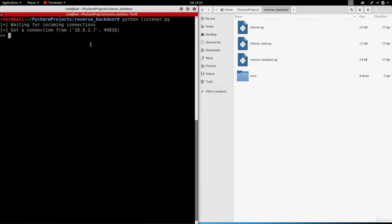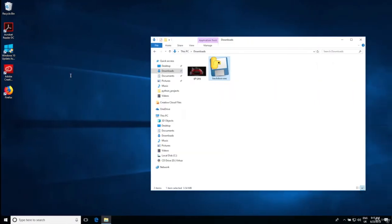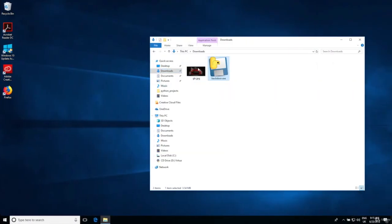Now I can use all the features that the backdoor allows me to do. I'm just going to show you a quick overview. First of all, I have file system access. If I do cd it will show me my current working directory, and as you can see I'm in users zade downloads because the backdoor is actually stored in this location.